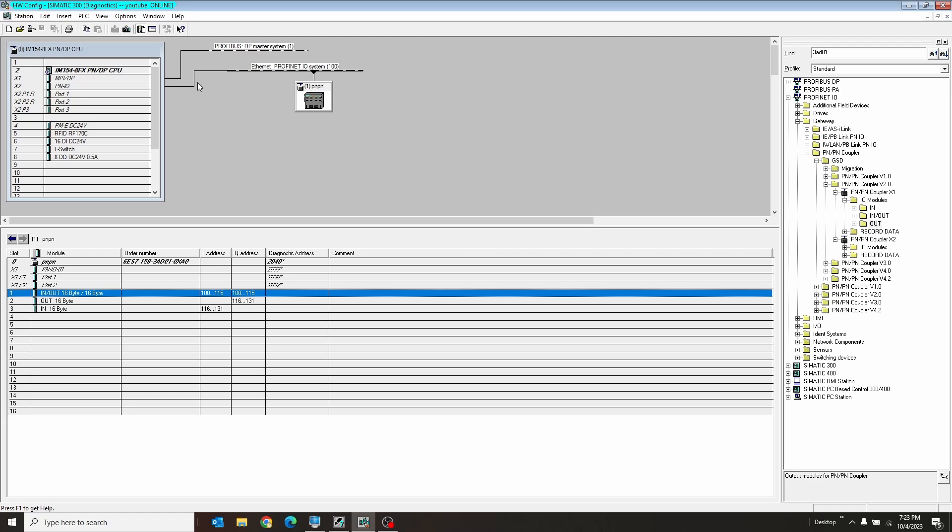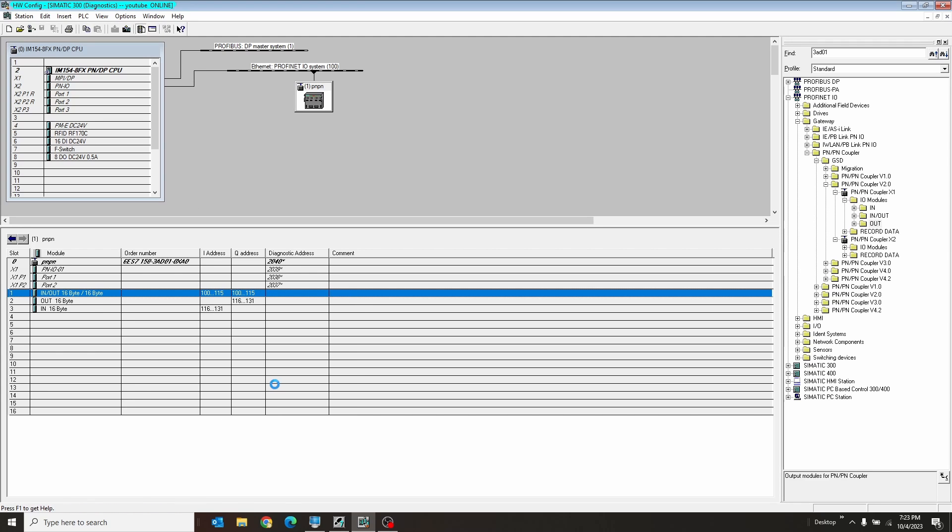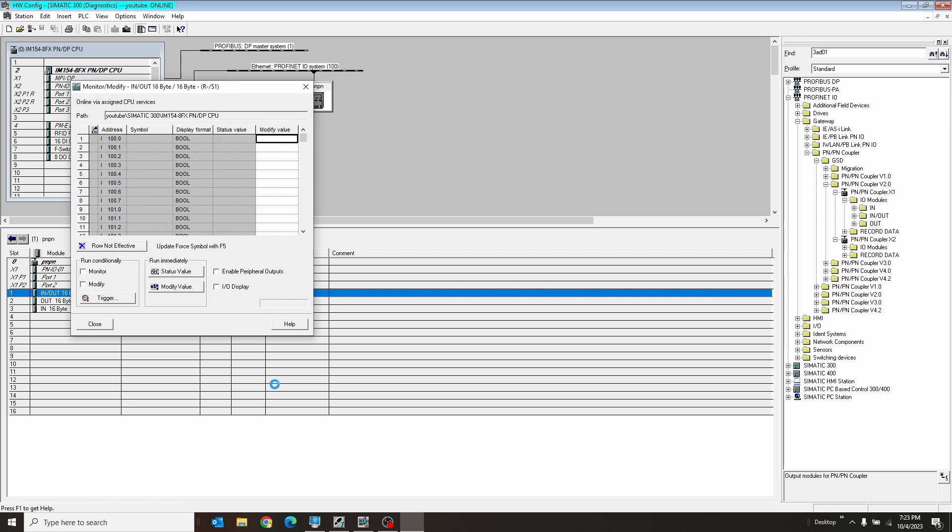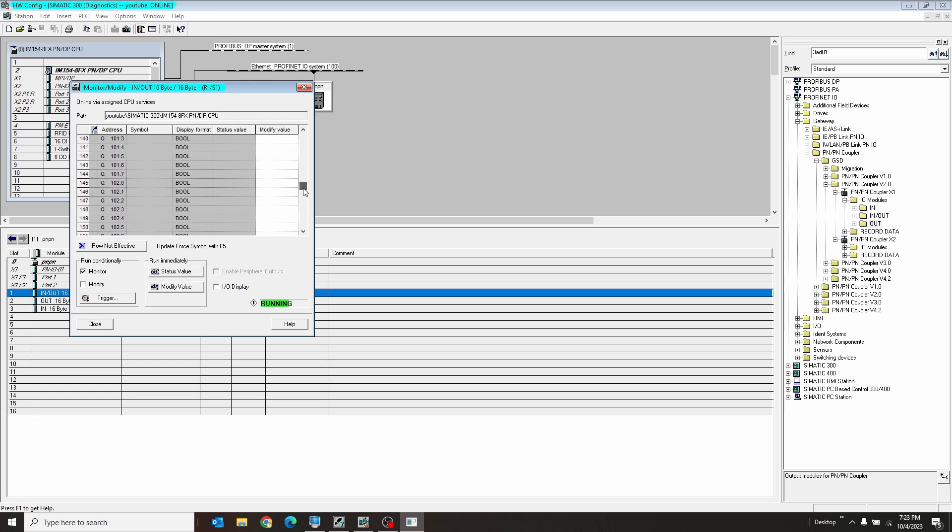Real quick, just to show this thing working, let's go ahead and right click on our in-out here. Let's go to modify and monitor. Hit monitor. These are all our inputs coming in. We want to skip all past this and go to our queues. And let's just go to say our third queue. Hit one, enter. We'll hit modify. So that turns on the third bit of the outputs.